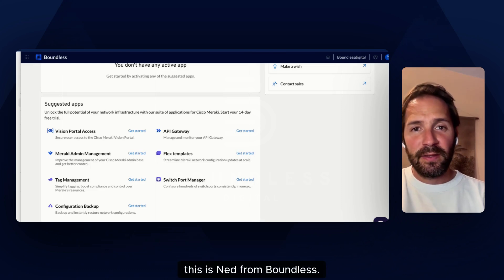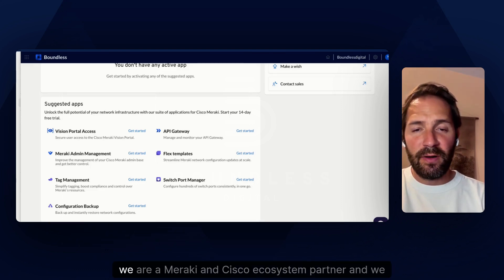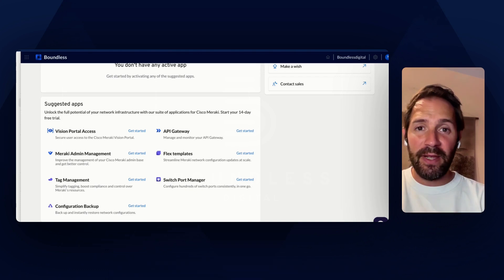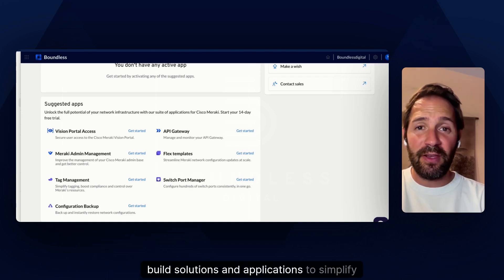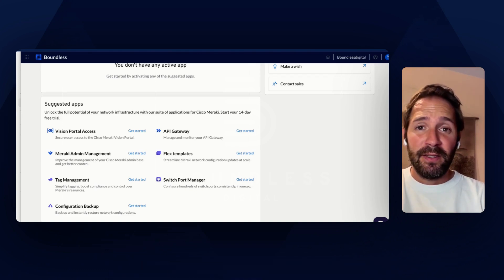Hey guys, this is Nell from Boundless. For those who don't know Boundless, we are a Meraki and Cisco ecosystem partner and we build solutions and applications to simplify network management at scale.